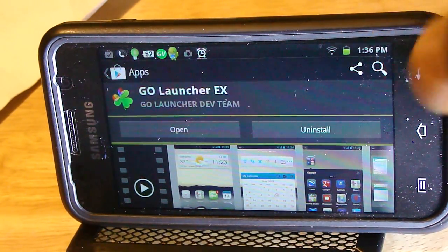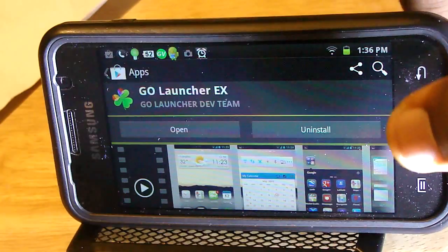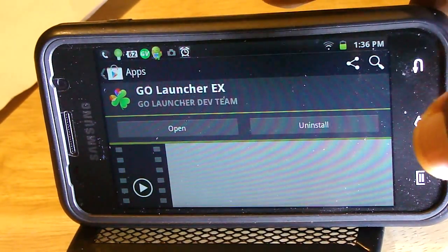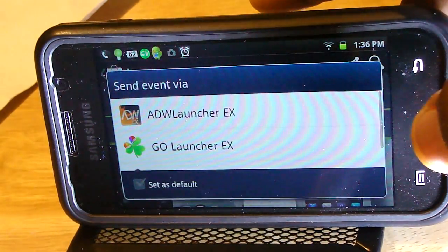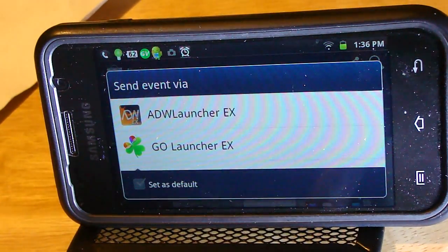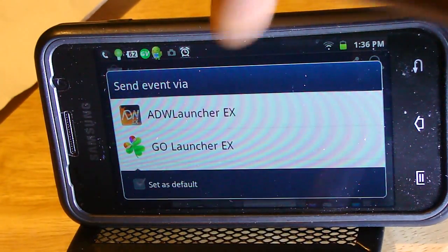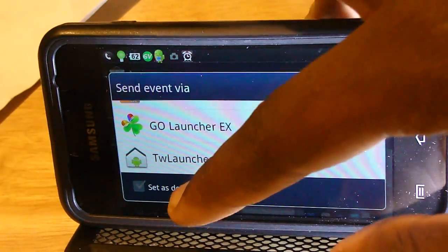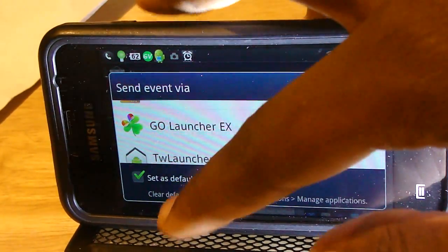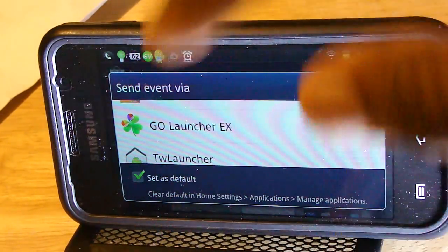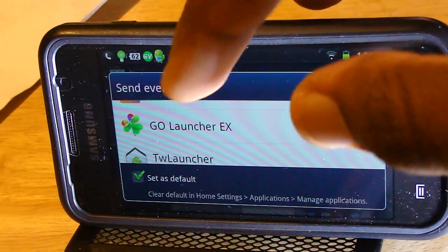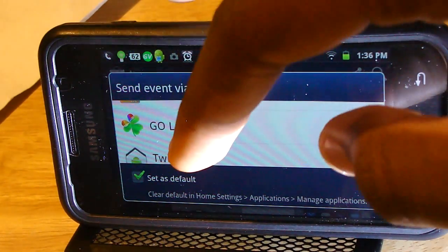All you have to do is press the home button key on your phone, and you'll be greeted with a new menu. This menu will let you change what launcher you use. If you set it as default, then that means this will become your more or less permanent launcher — you can always turn it off later.